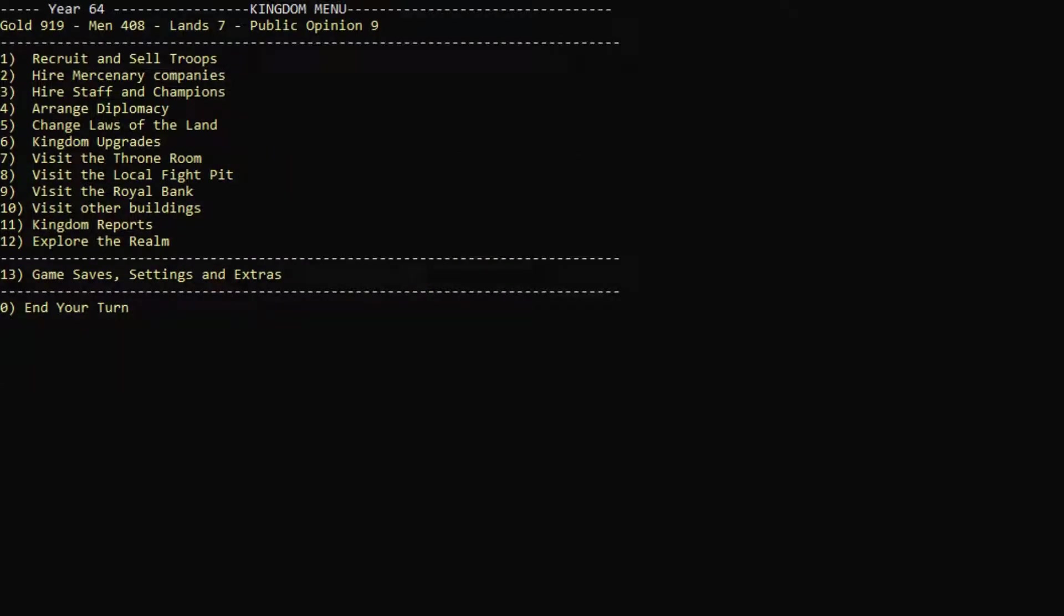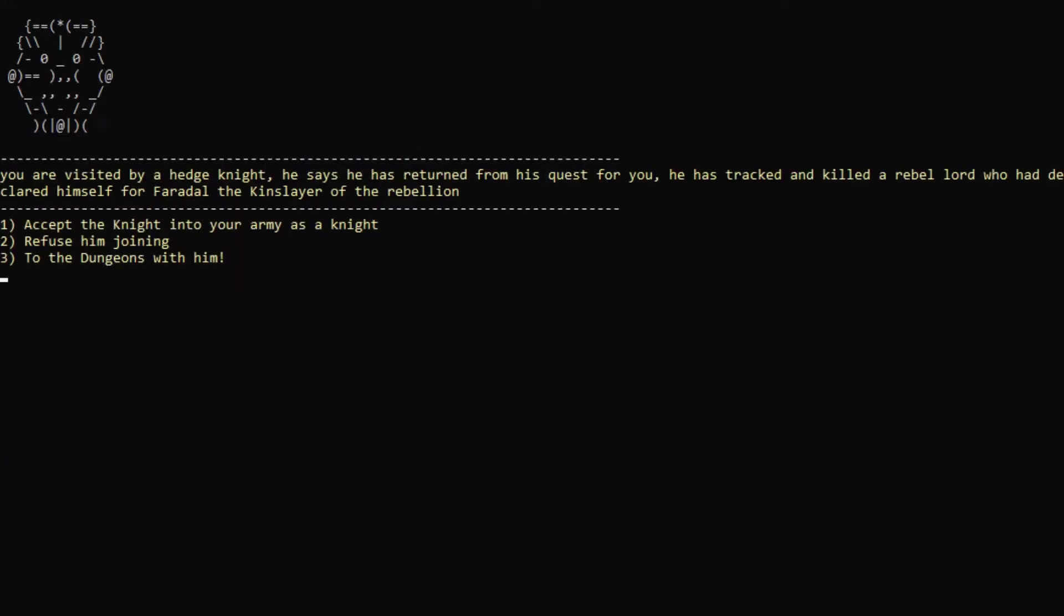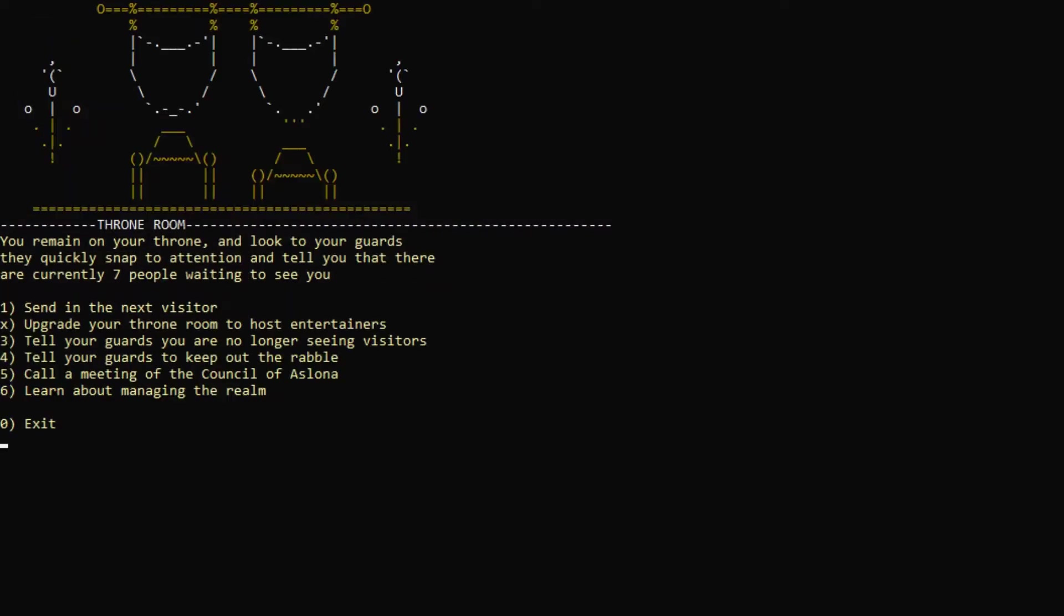Let's actually check our throne room. See if there are any visitors. Eight people, all right. Hedge knight. Join our army. Wow. That's actually really, really good.